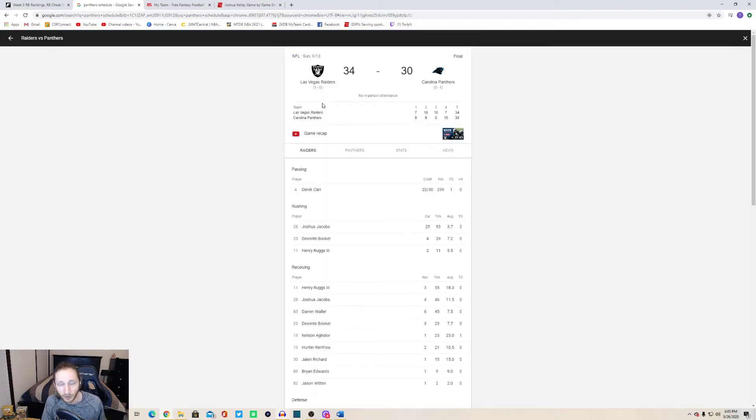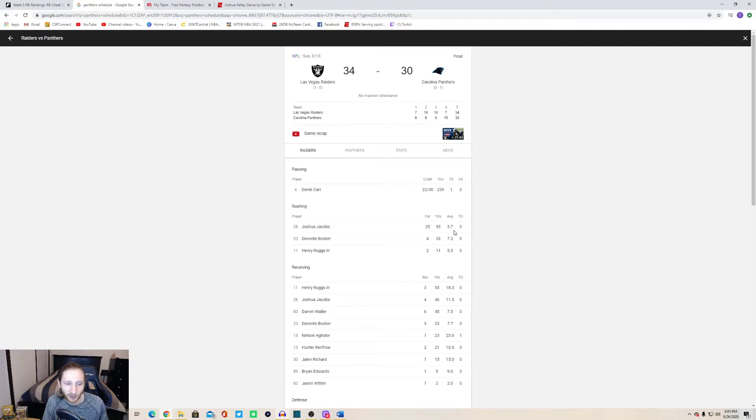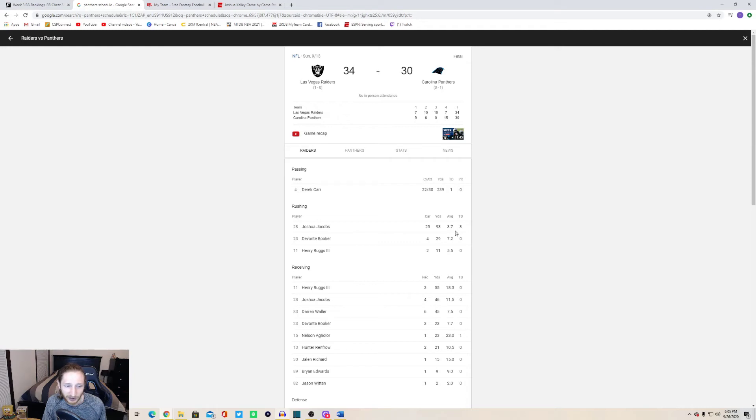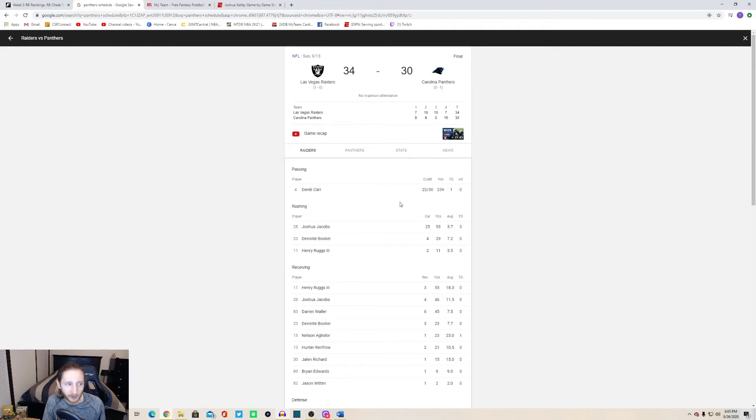Week one they play the Raiders. Josh Jacobs he didn't have a great yards per carry, 3.7, but he got in the end zone three times. He also had four catches for 46 yards as you can see. I believe he might have been the RB1 week one, if not he was very close. He had an amazing week one.